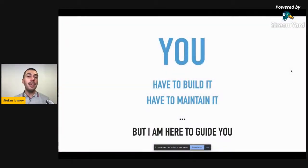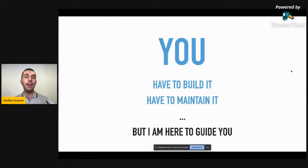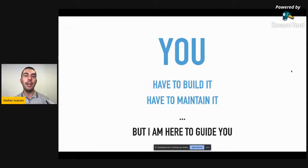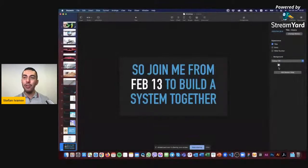As Brad Frost said, it's not just about using a design system but about creating your own system — and that's what inspired me to accept the invitation of YOMO Design School and do this masterclass about building design systems from scratch. The good news is that yes, you have to build and maintain your design system, but I am here to help you, guide you, and share my process with you. Join me from February 13th to build a design system together.